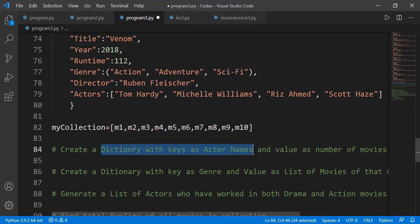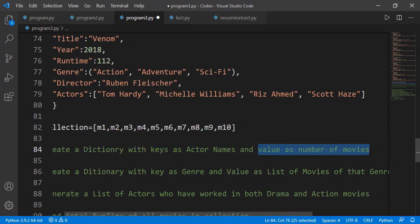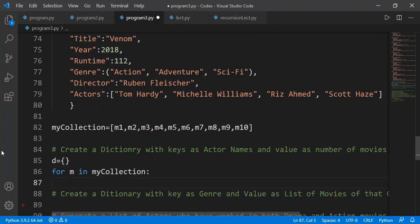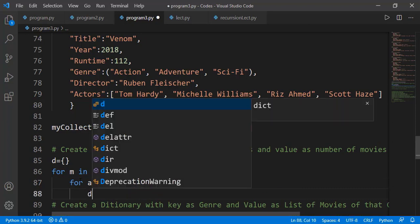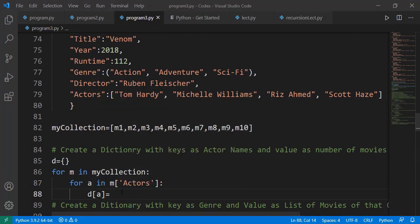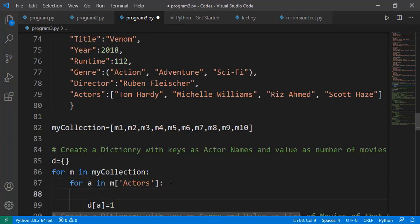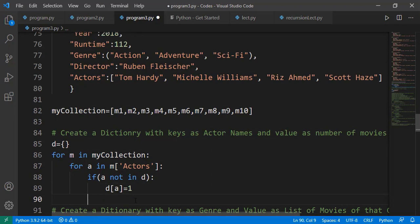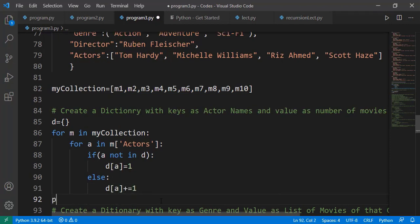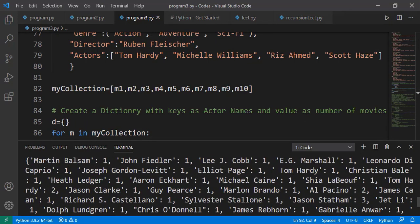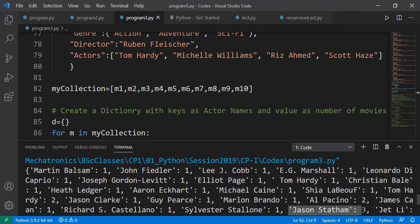Now the next task is to create a dictionary with keys as actor names and value as number of his movies. Let's create an empty dictionary. For each movie m inside my_collection, I need to get individual actor names from the actors list, so I must iterate over this list. For each actor, I add a key-value pair inside dictionary d. If that actor is not already inside the dictionary, it means it is his first movie so the count should be 1. Else we increment the value by 1. Let's see the result — most actors have one movie, but Jason Statham has a count of 3, and Tom Hardy has a count of 2.